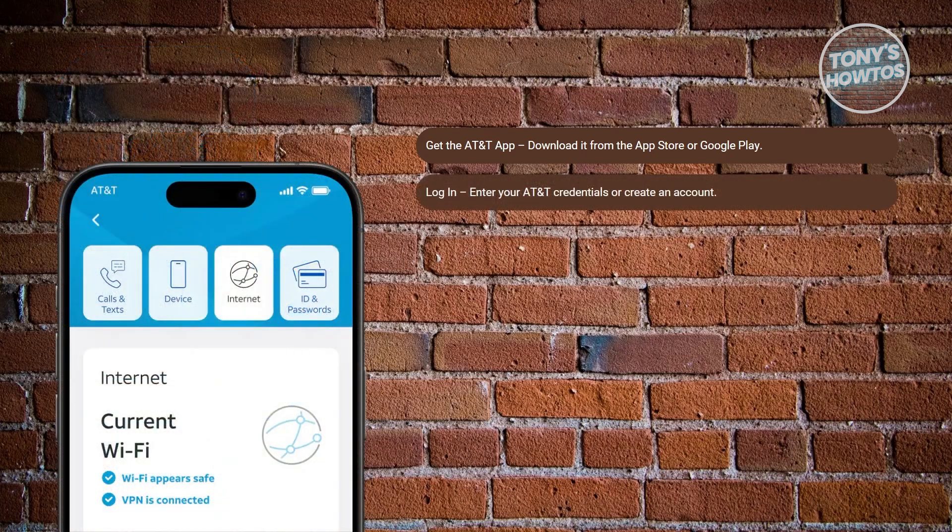Now you want to log in to your account. Open the app and enter your AT&T username and password. If you don't have an account yet, follow the prompts to create one.